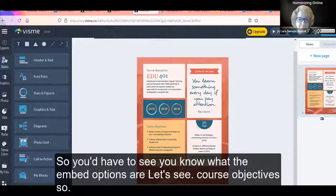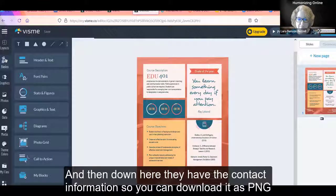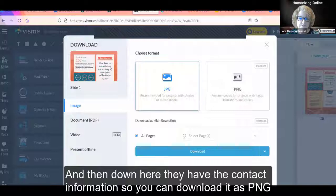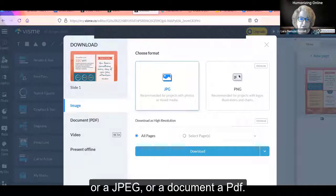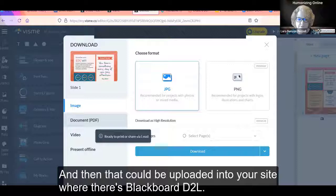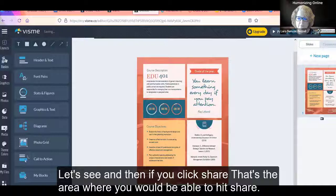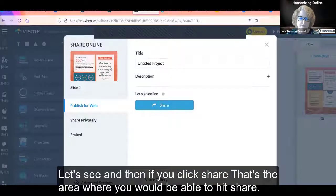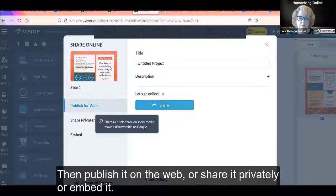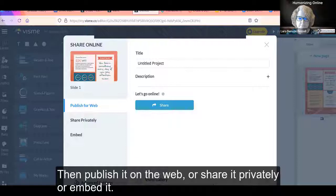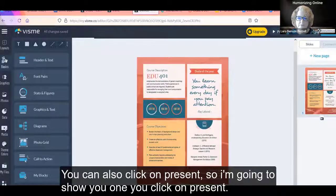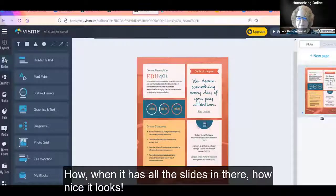Scrolling down, you can see course objectives and contact information. You can download it as a PNG, JPEG, PDF, or document, and then that can be uploaded into your site — whether that's Blackboard or D2L. If you click Share, you can publish it on the web, share it privately, or embed it. You can also click Present to see how all the slides look together — it's really nice.